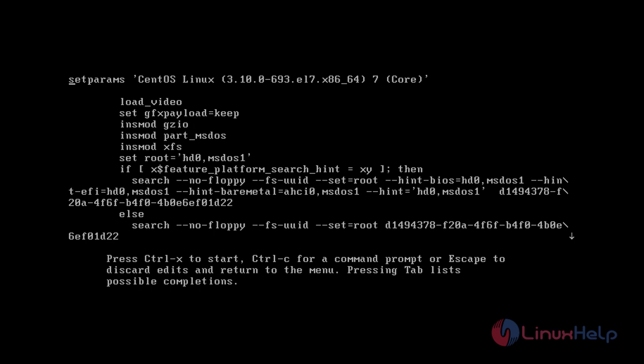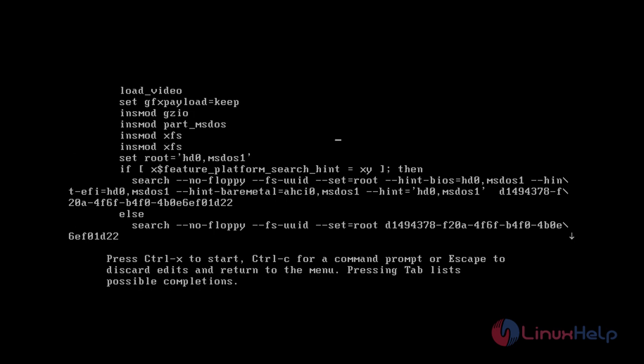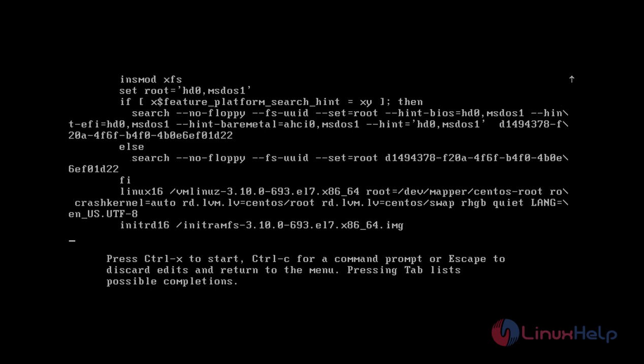When you press it, this screen will appear. From the GRUB options, go to the line that starts with Linux 16, then go to the end of the line. Here you have to type rd.break.